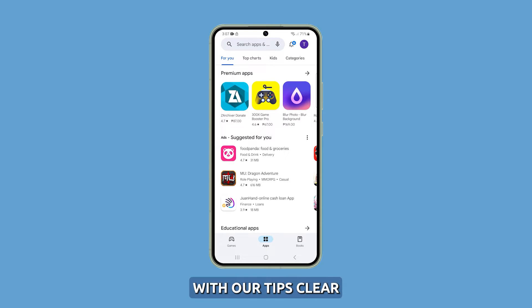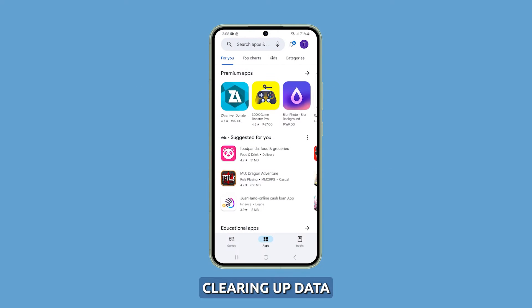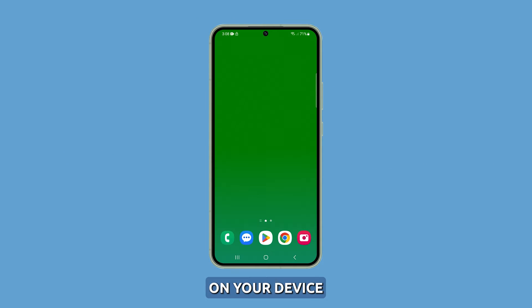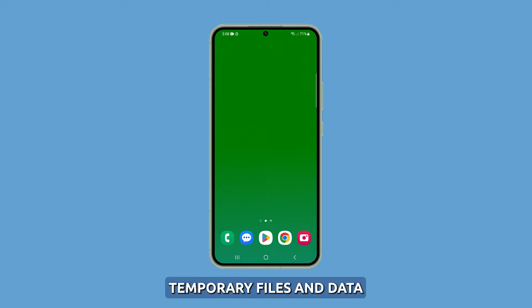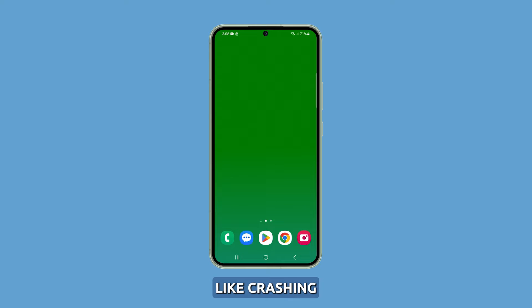Now let's get started with our tips. Clear the camera app's cache and data. Clearing app data and cache is a useful troubleshooting step for various issues on your device. It essentially removes temporary files and data that apps accumulate over time, which can cause problems like crashing or freezing.